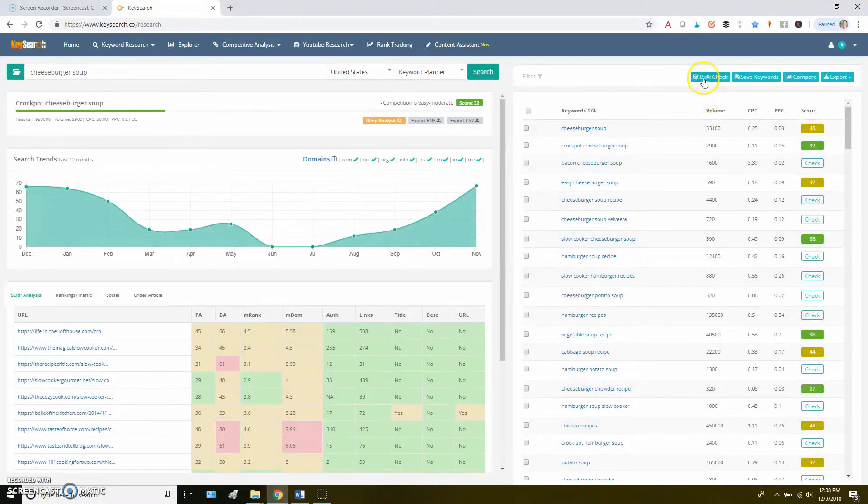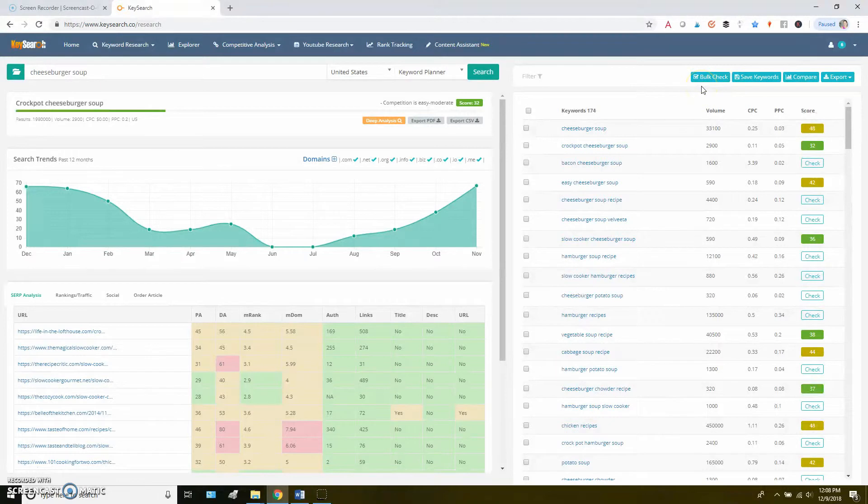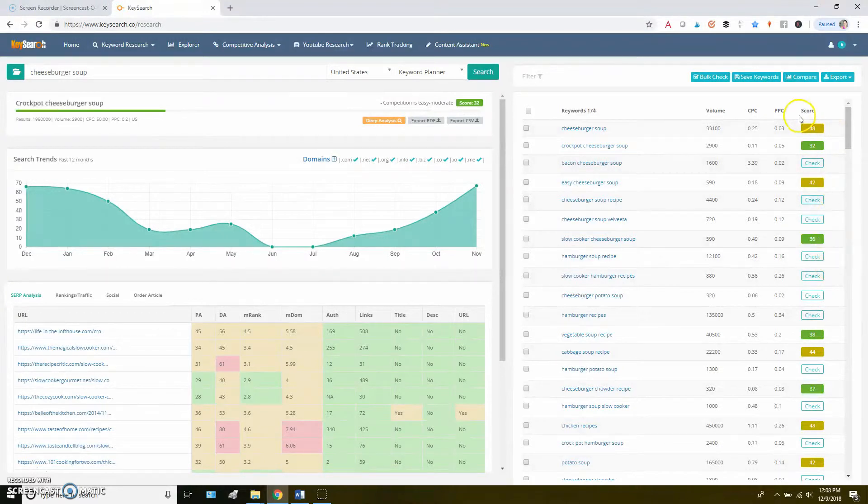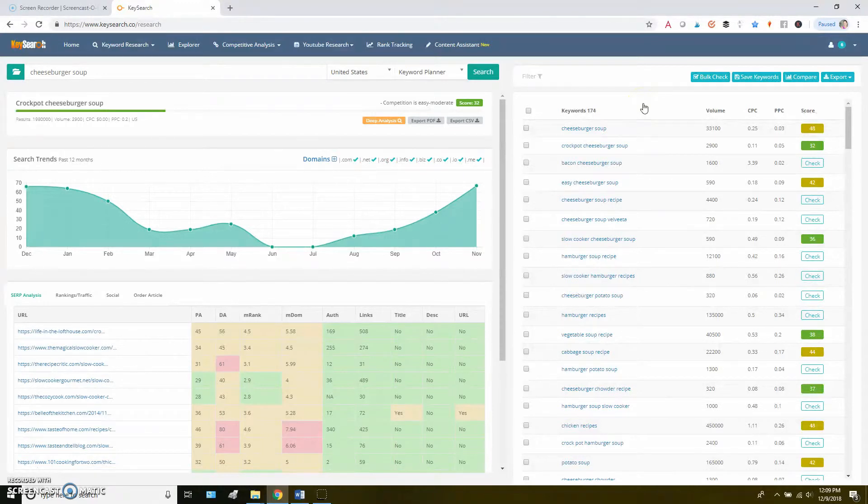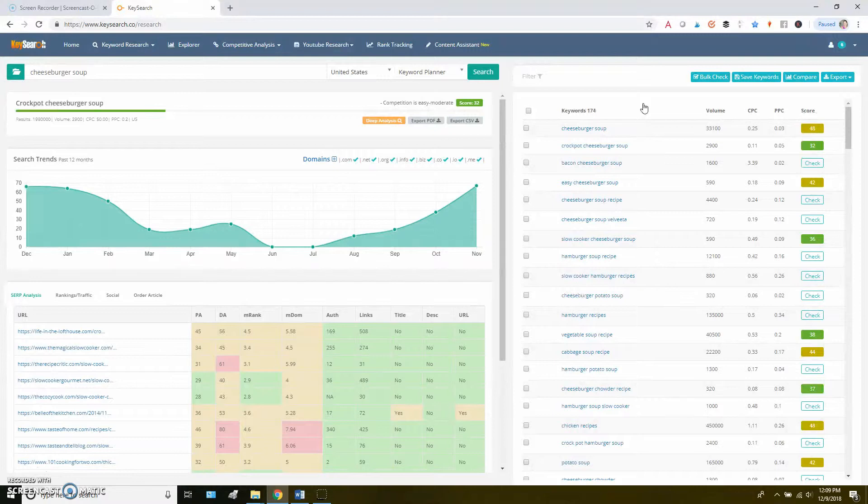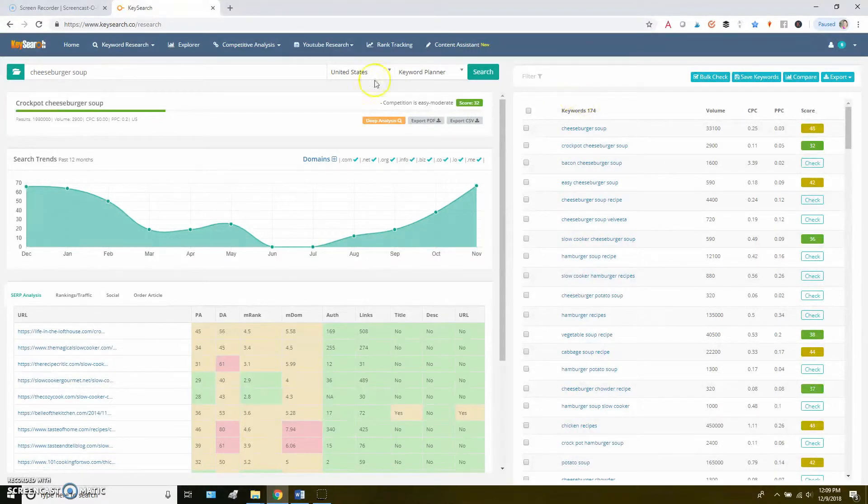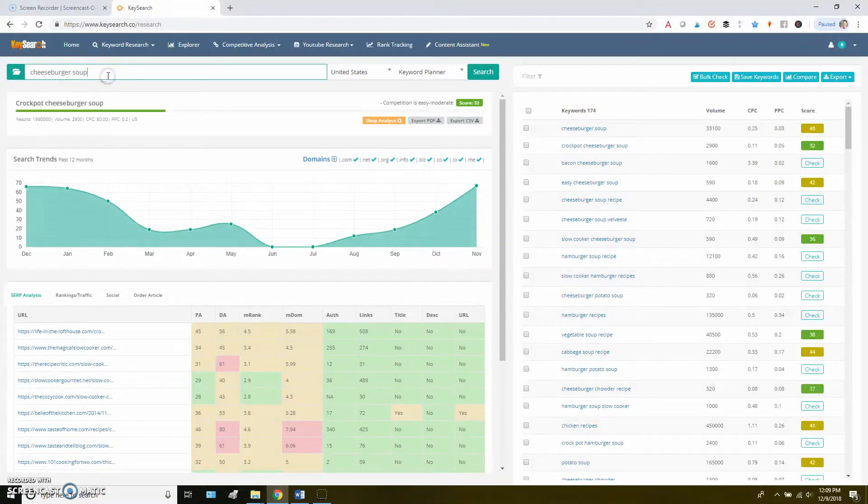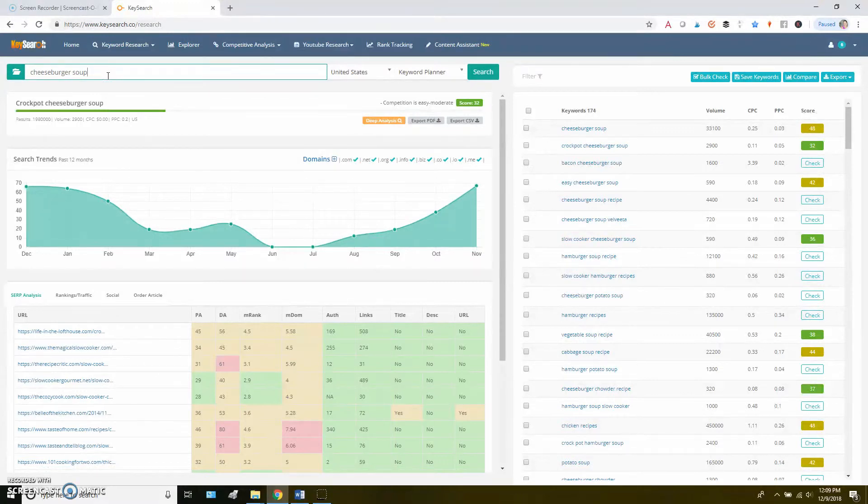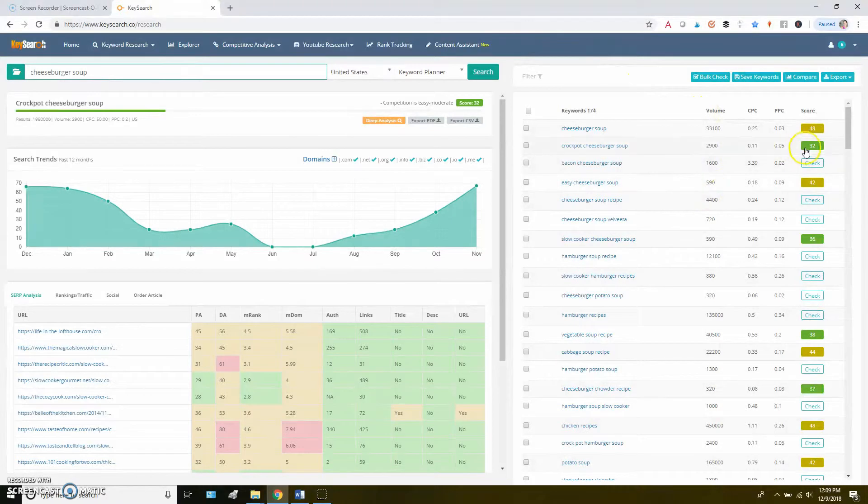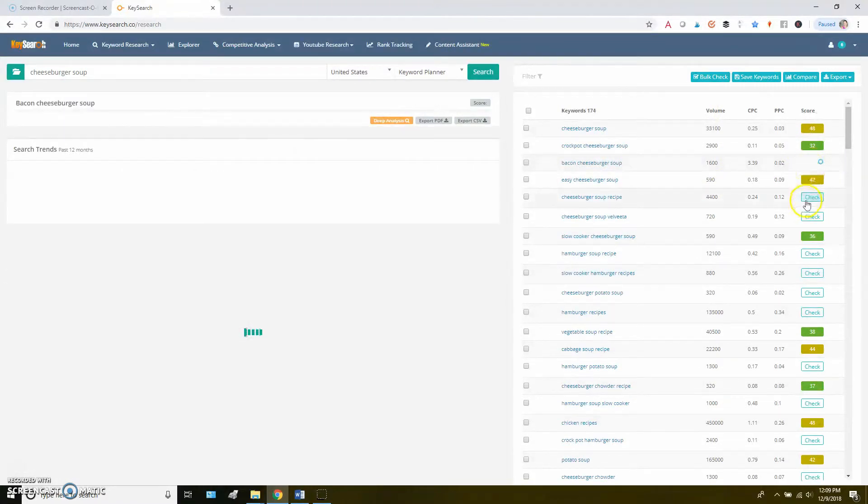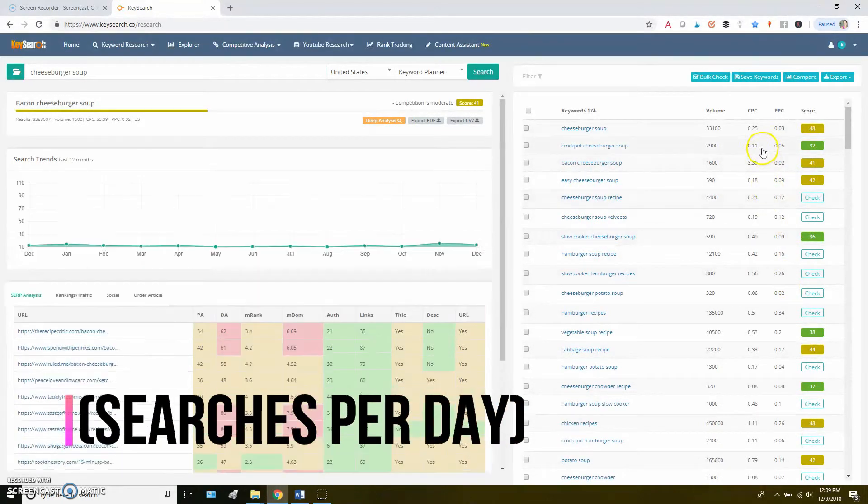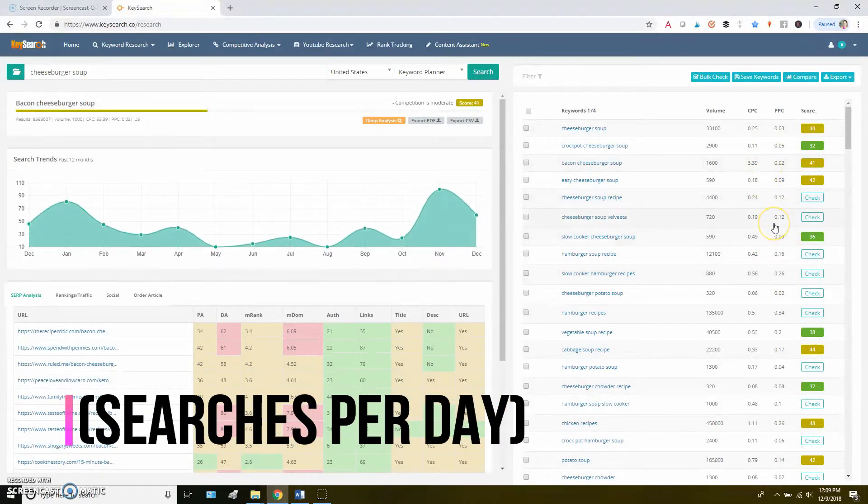One of the other things I want to point out is this bulk check right here. If you click that button, what it does is it checks every single competition score in your list of keywords. And I know that sounds like a good thing, like it would save a lot of time. The problem is that in KeySearch, because it is a lower cost tool, you do get a limit on how many searches you can do per day. So with this, what you type in up here, you get 20 a day on the starter plan or 50 a day on the pro plan. With these, so each of these that you click to check like this, on the starter plan you get 200 and on the pro plan you get 500.